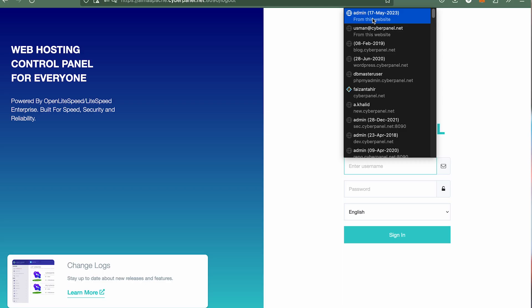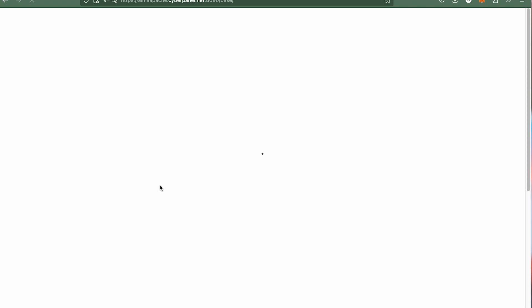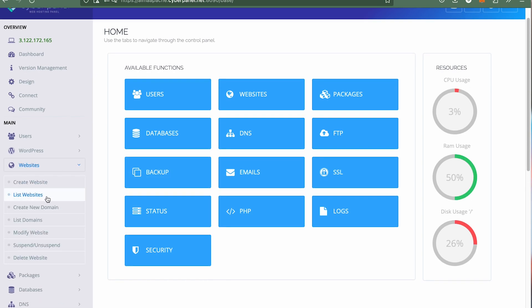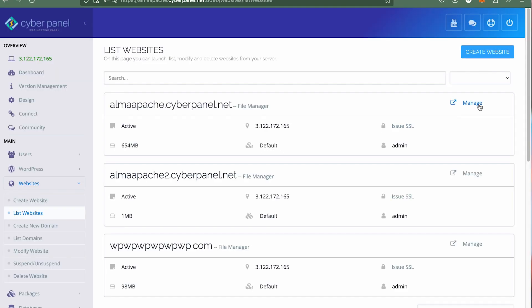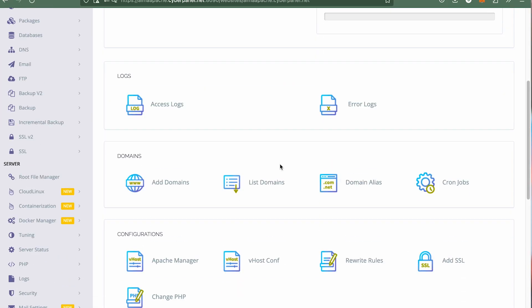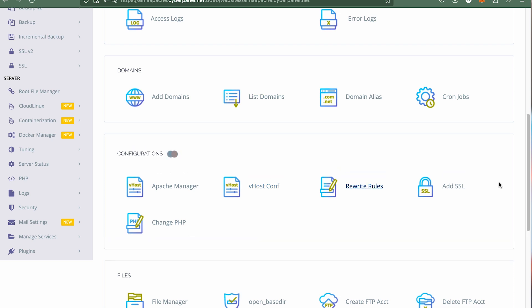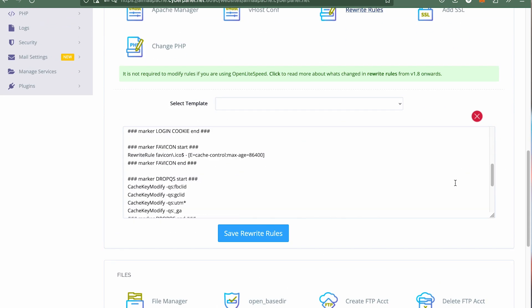So first, log in into your Cyberpanel account, click on list websites and open manage, and then click on rewrite rules.